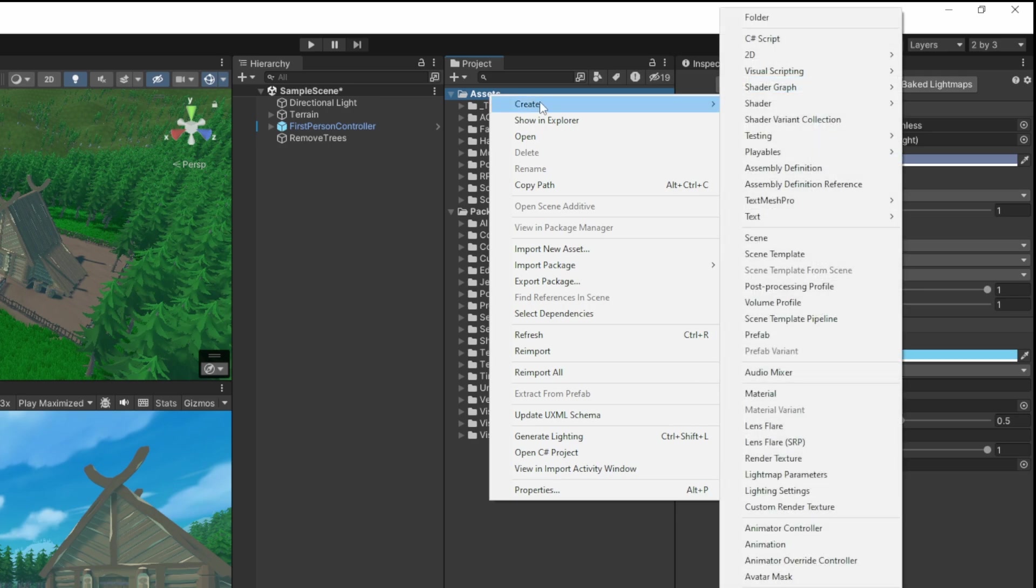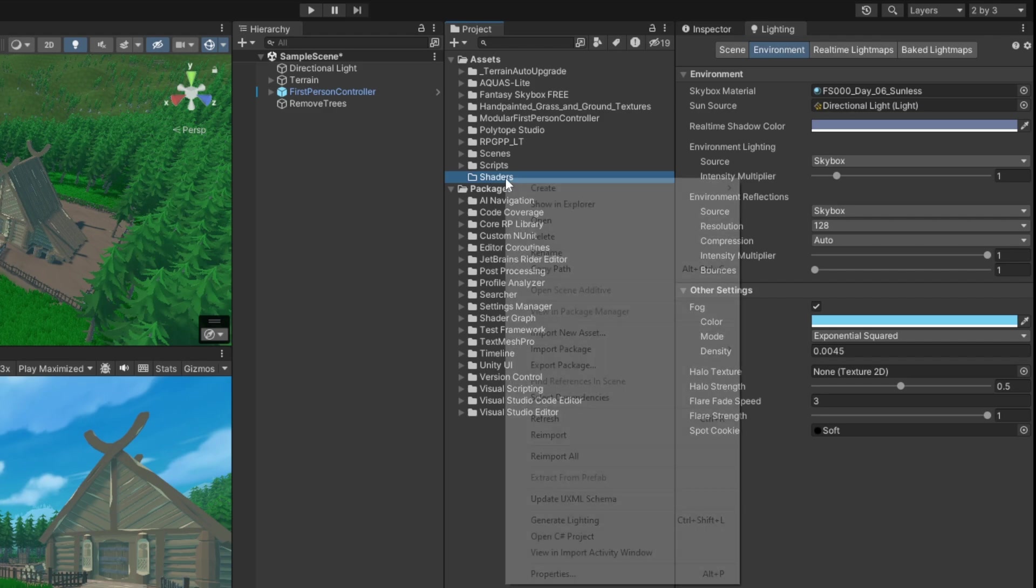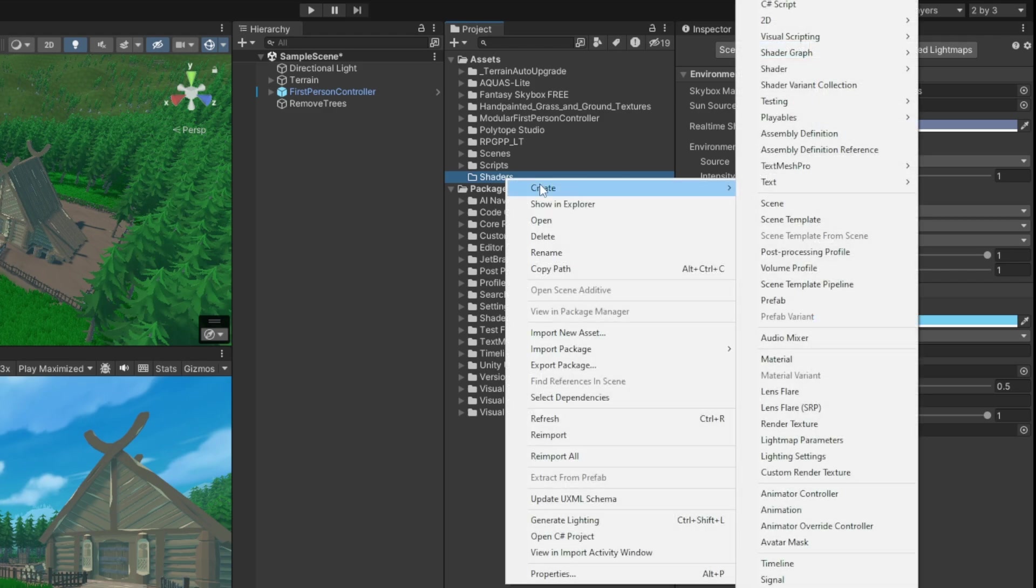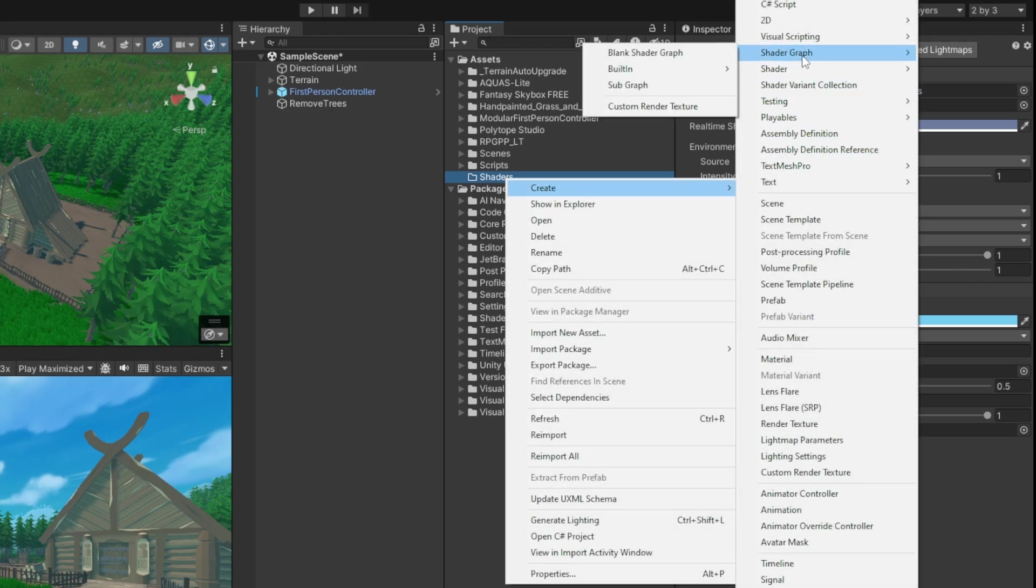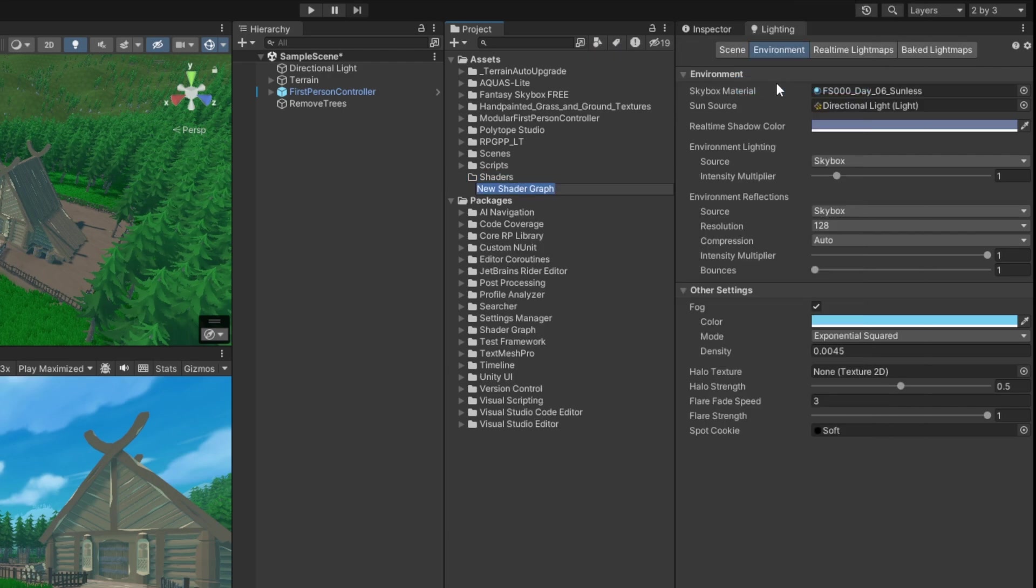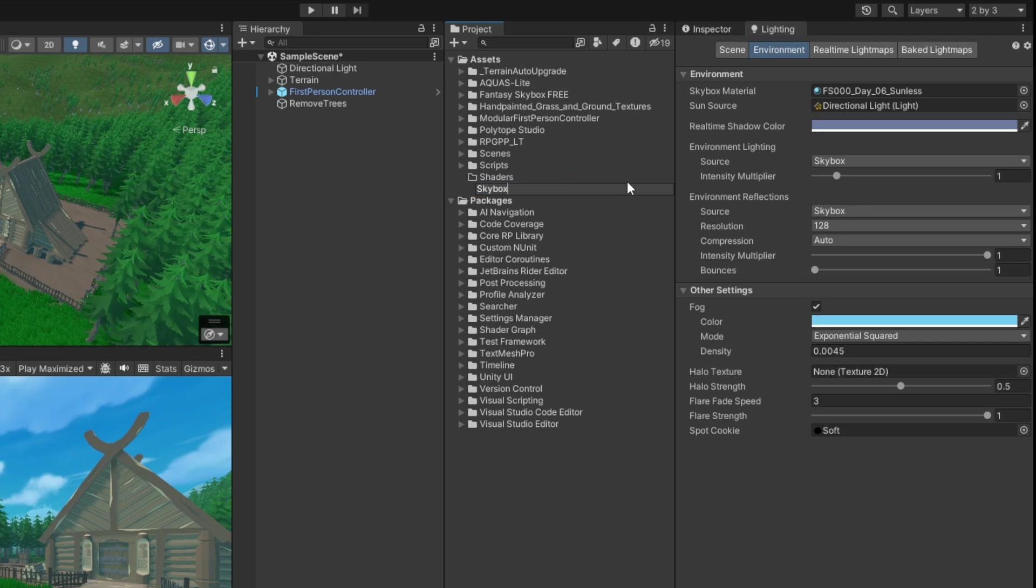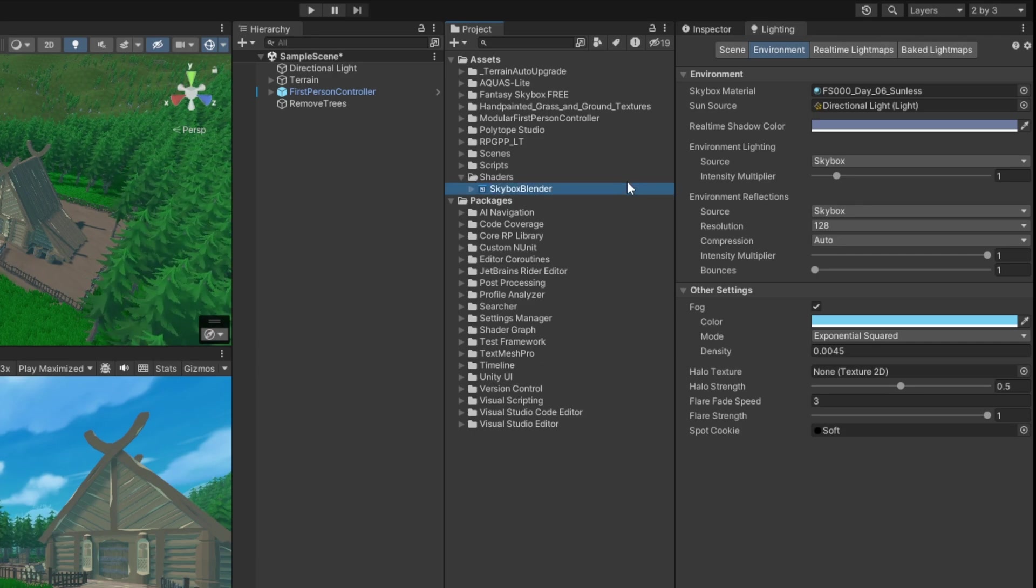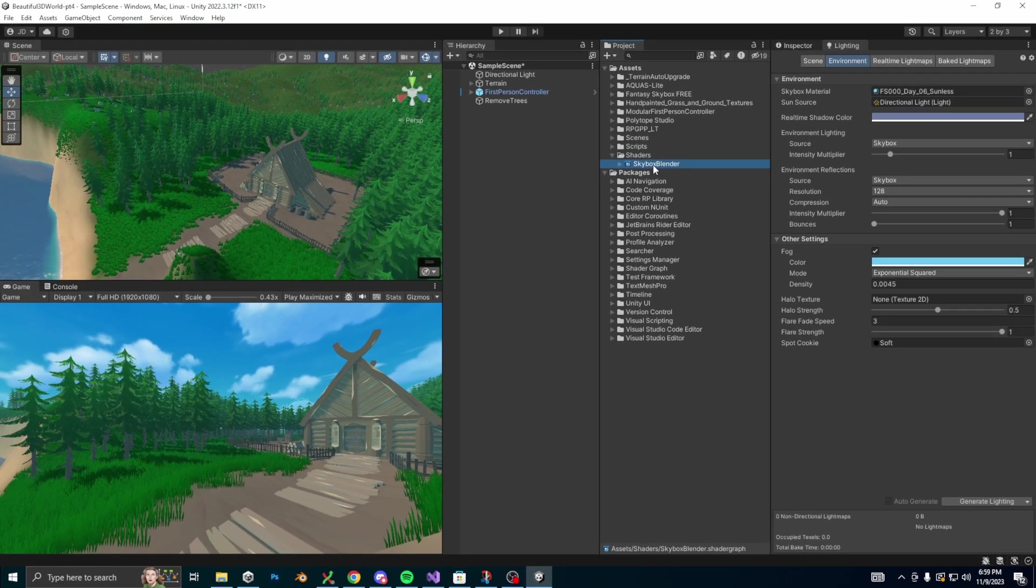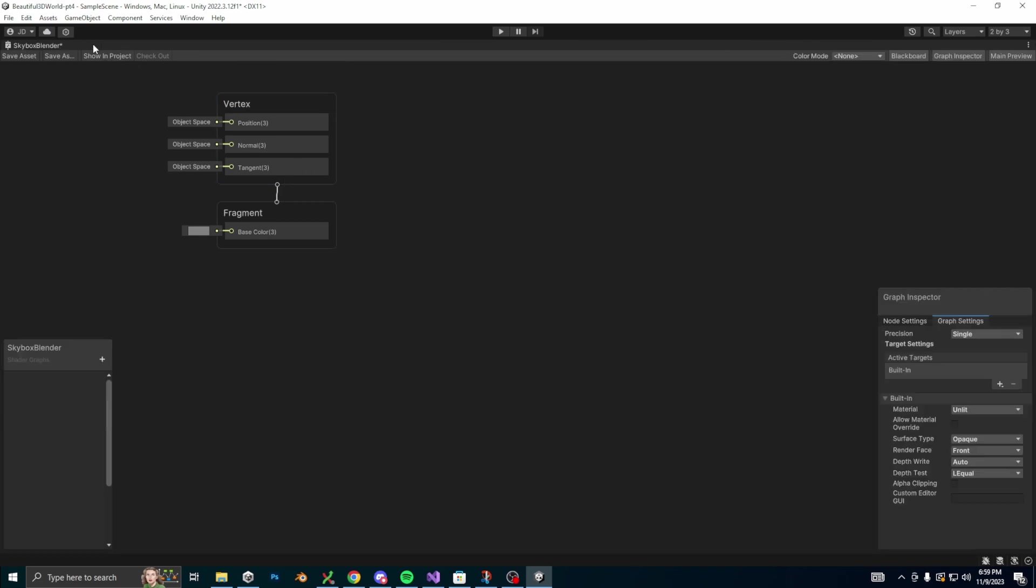I'm going to create a folder named shaders, then right click that folder and create a new shader graph. If you don't have this option, make sure you've installed shader graph from the package manager. Also, just a quick note, I'm using the built-in render pipeline, so I selected a built-in unlit shader graph. If you're using URP, you can just make a URP unlit shader graph instead. I'm going to name the shader graph skybox blender, and now we can double click it to open shader graph, then double click the shader graph tab to full screen it.